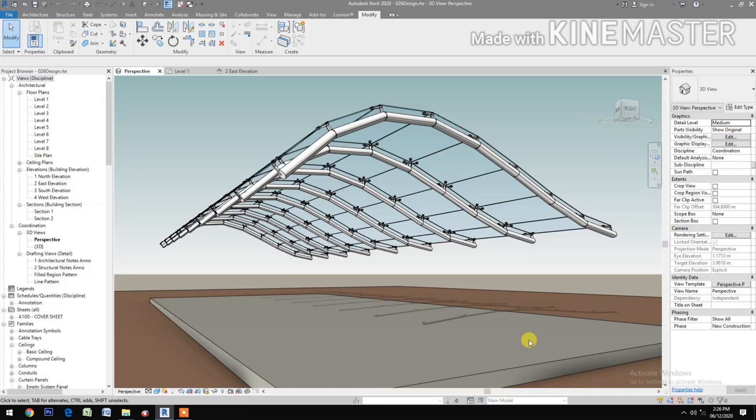How to make a parametric steel pipe glass canopy with spider fittings. Let's start.